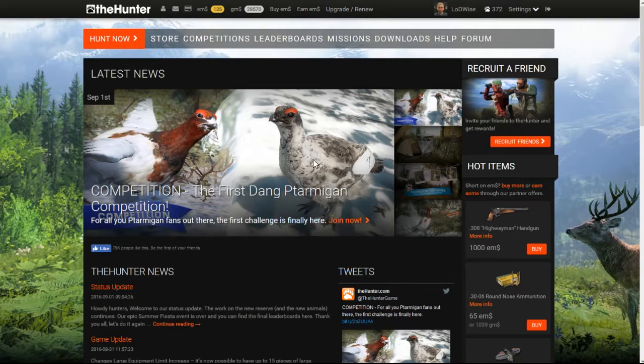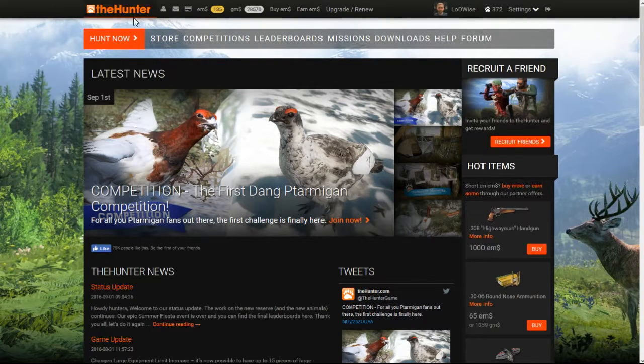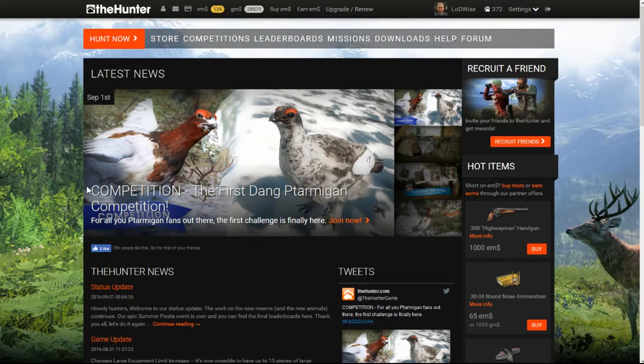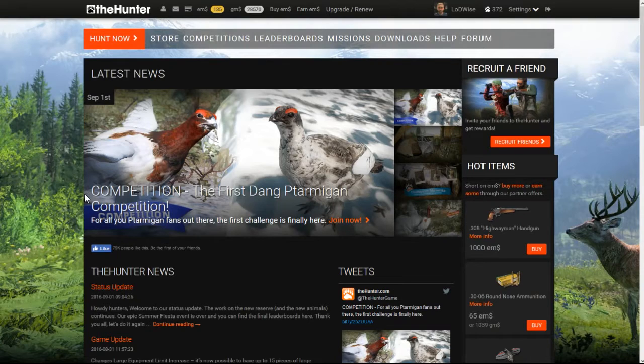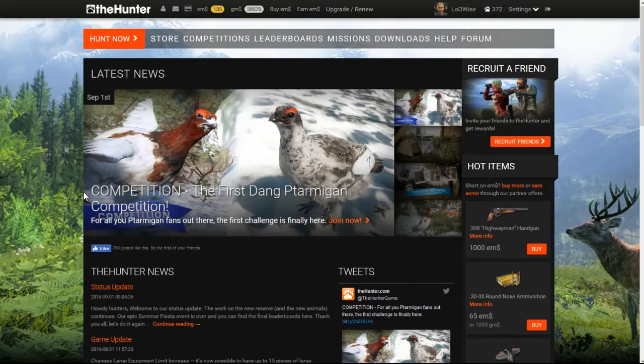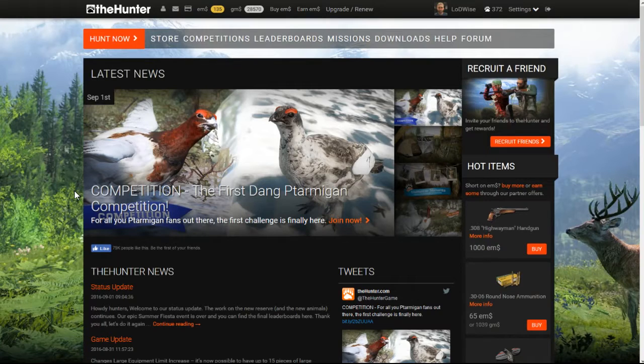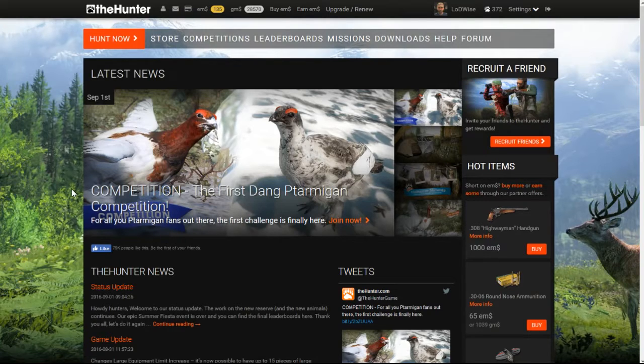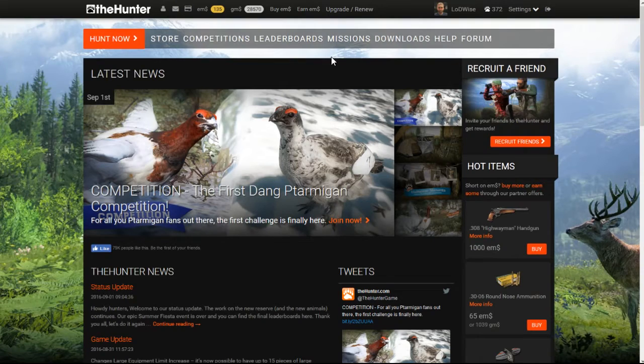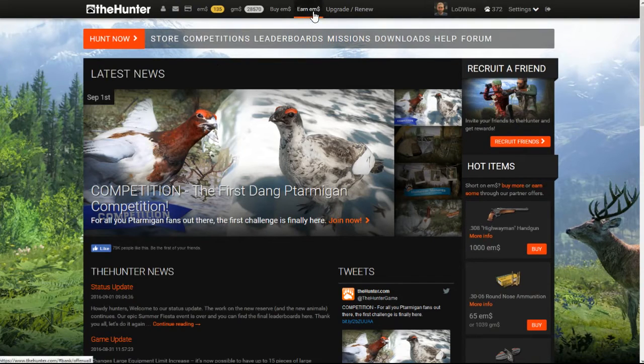First thing is you need to log in to the Hunter from their website. Don't do it from Steam because it just doesn't work as easily. I've noticed a lot of things that work on the website will not work in the Steam version. Also, make sure you have your ad blocker turned off because that will block a lot of these things. Make sure you have your antivirus on to be safe. So first, what we're going to do once we log in is go up to earn EM.